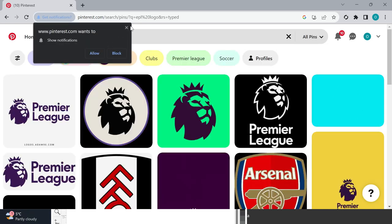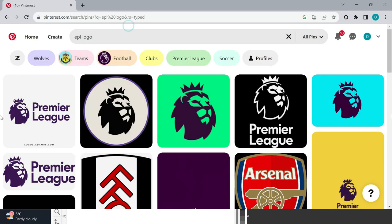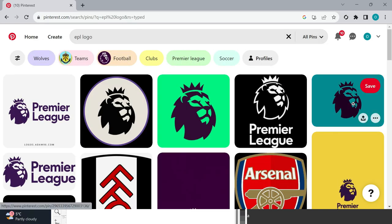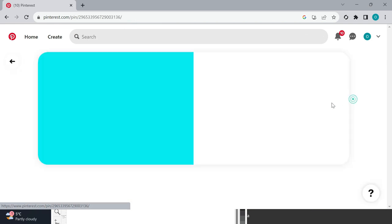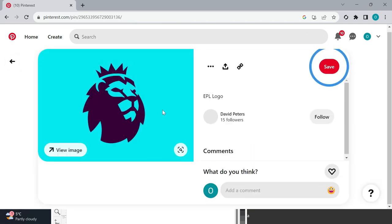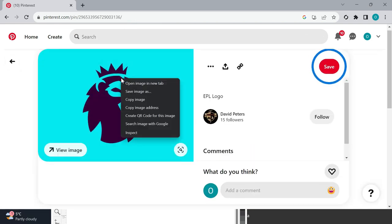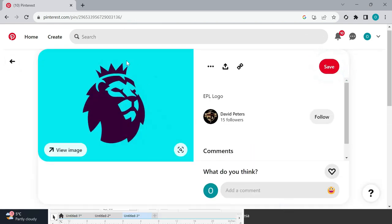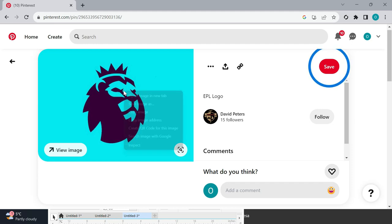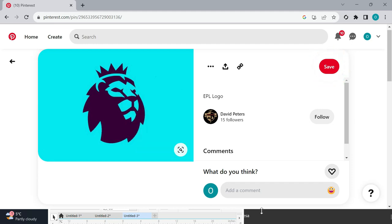Choose one with good quality, like I went for this one. Then just copy the logo. You don't need to download it, but you can if you like. Just click copy.